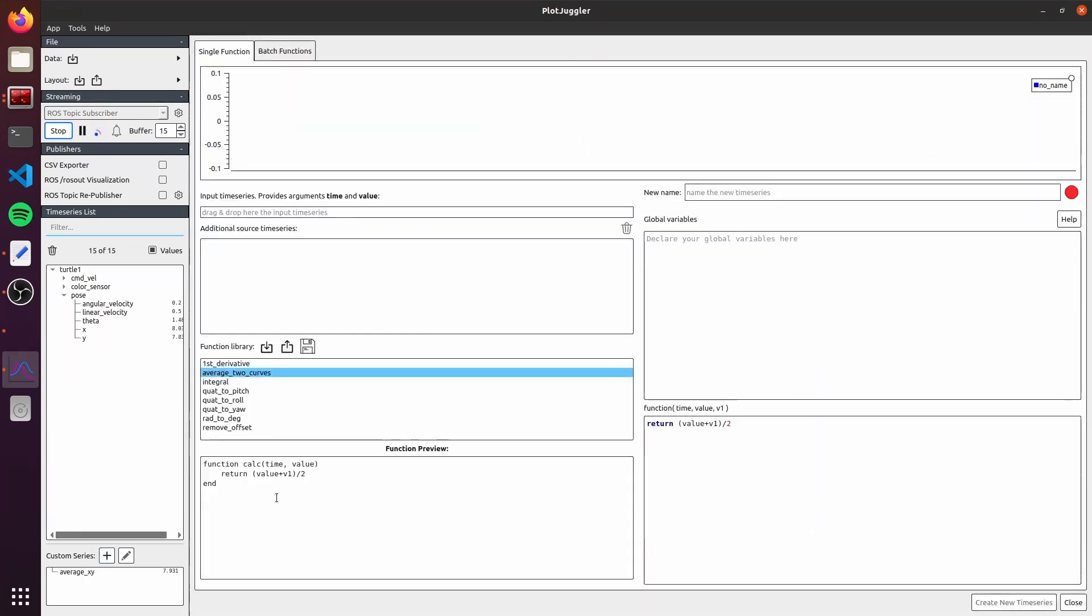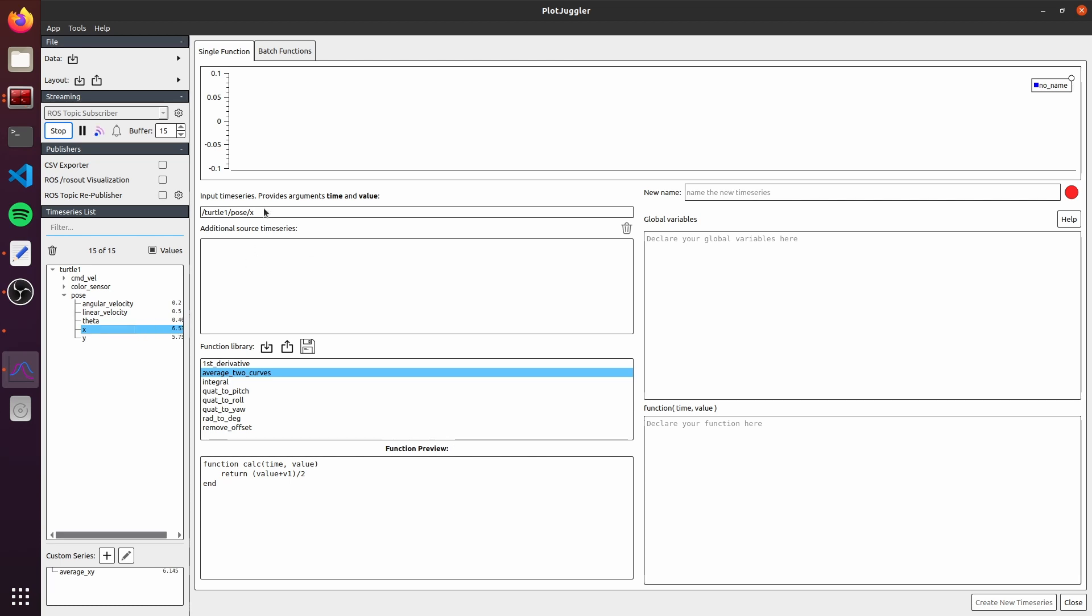We can also create our own function. For example, suppose we want to monitor the distance between the turtle and the origin of the map. We need to create a function that, based on the X, Y coordinate of the robot, computed the distance from the origin. To create a function, we first need to add a variable as the main input time series. I will drag here X. We will get the time and the value from them. And as additional search time series, I will add Y. I will also need to define a name for it. I will write here distance_origin. But now, instead of loading a function definition here, we will write it.